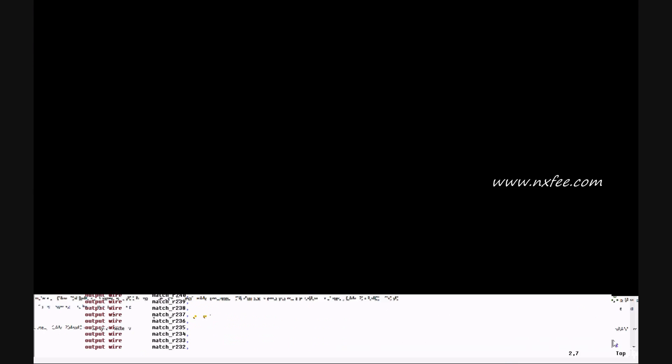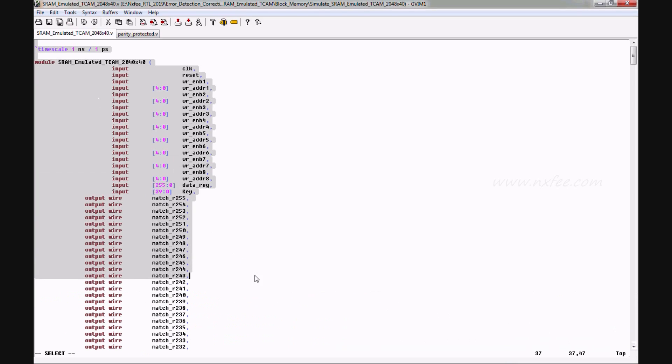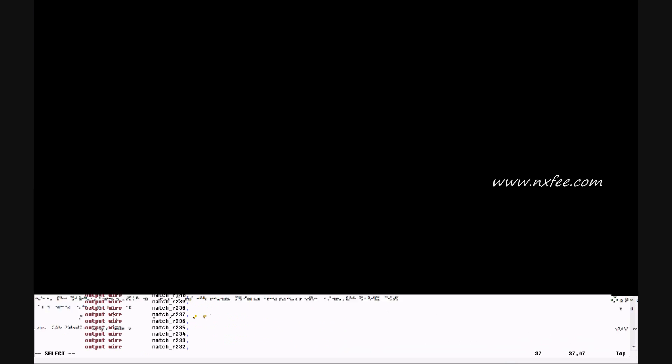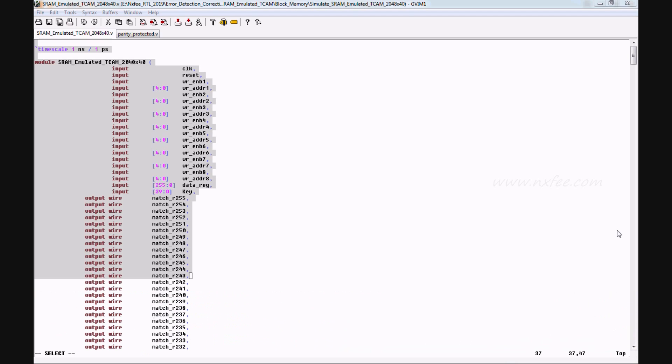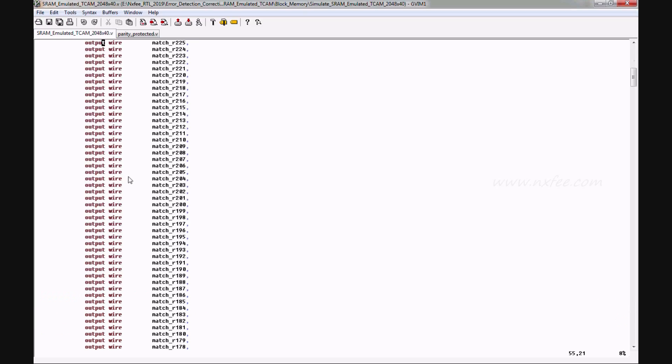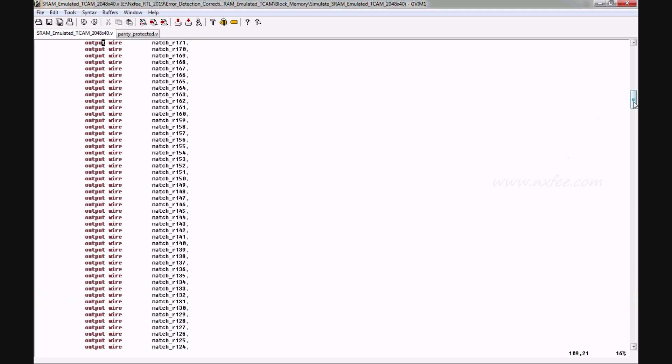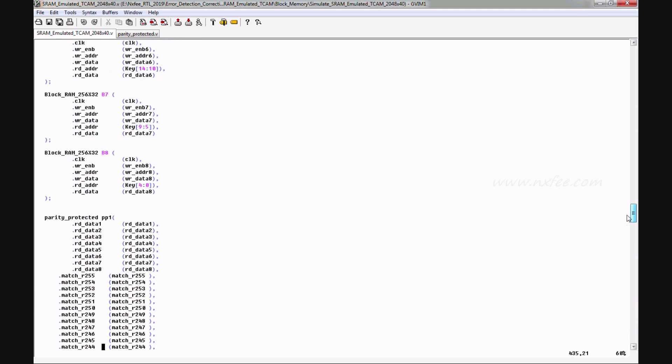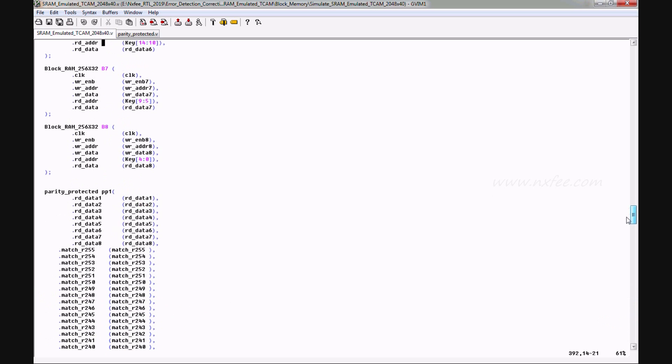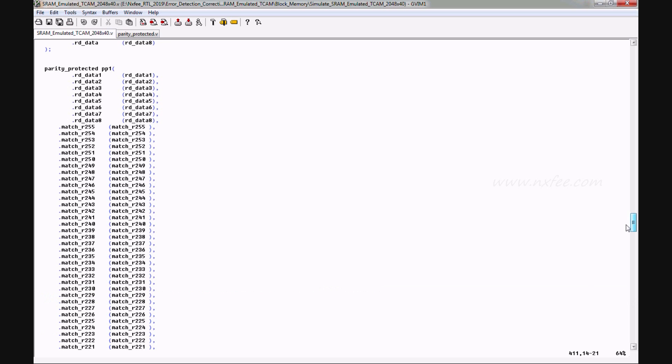Next we can show 2048 cross 40 code. This is a 2048 cross 40 test bench, and this is a 2048 cross 40 top module.